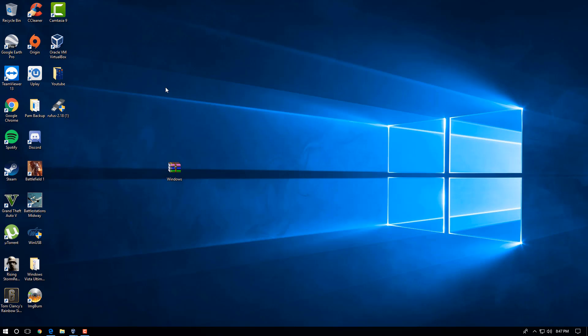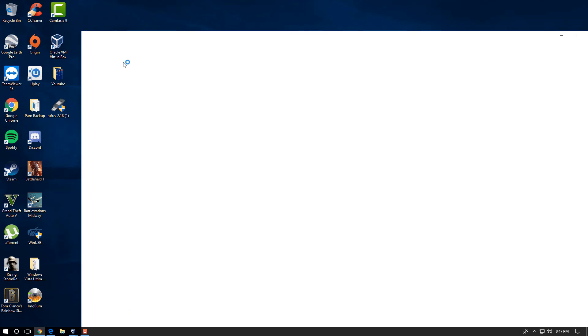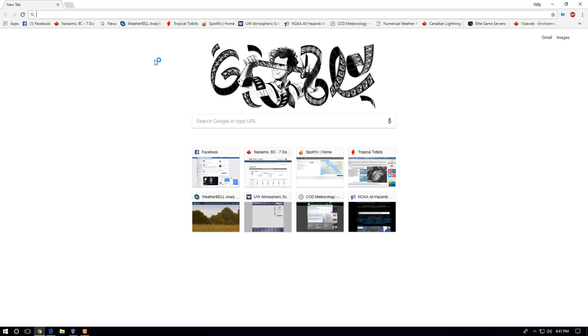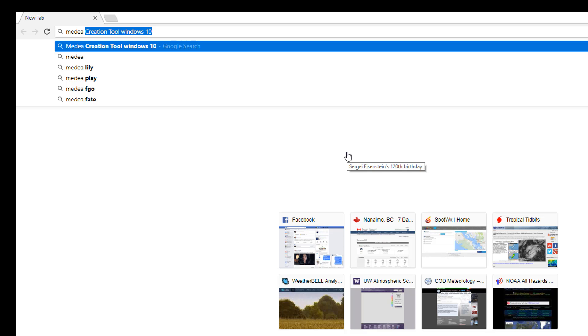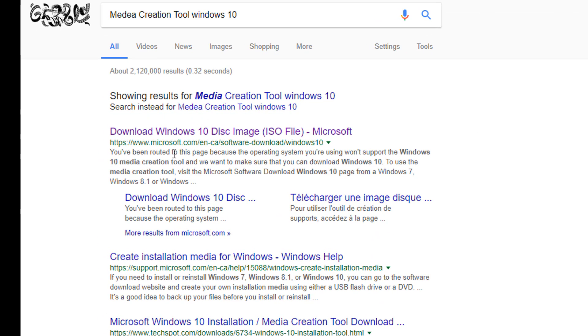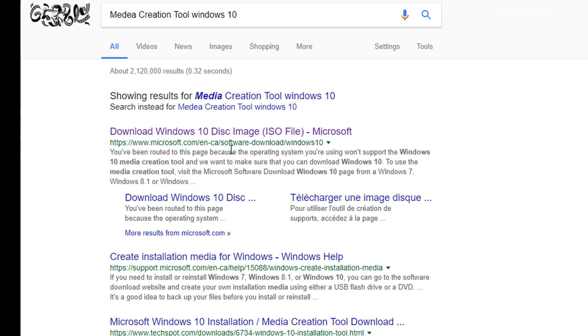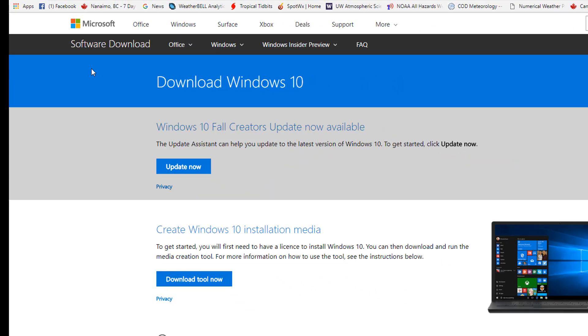We're ready to now write an ISO image of Windows 10 on it. In order to get a free ISO image of Windows 10, you can do it absolutely free. What you want to do is you want to actually open up your browser, and you want to do a search for Media Creation Tool Windows 10, and you'll see that the first thing that comes up is Download Windows 10 Disk Image ISO File from Microsoft.